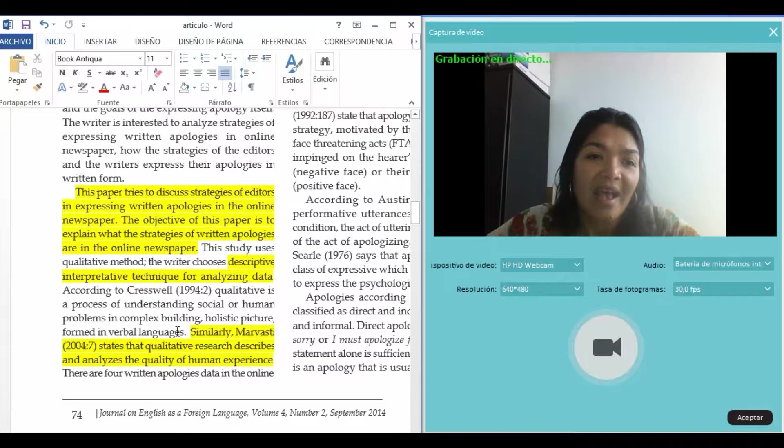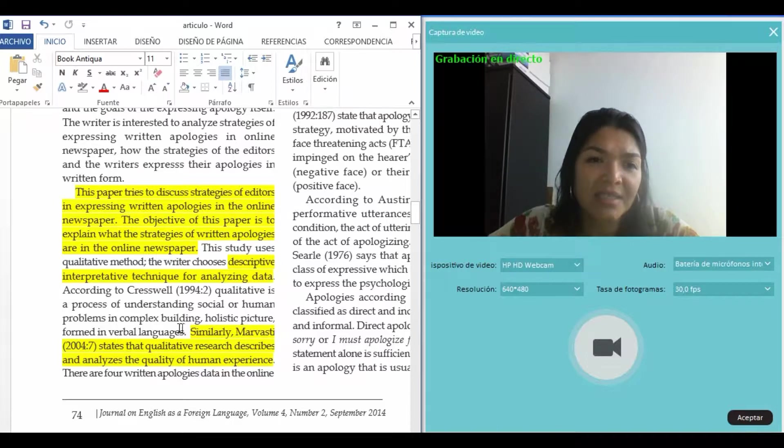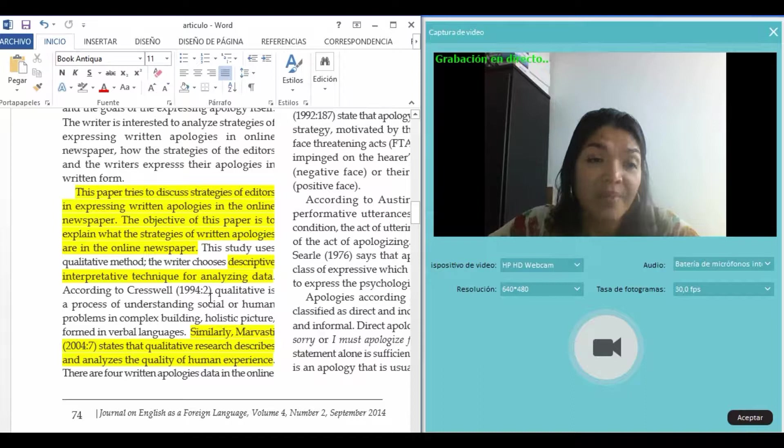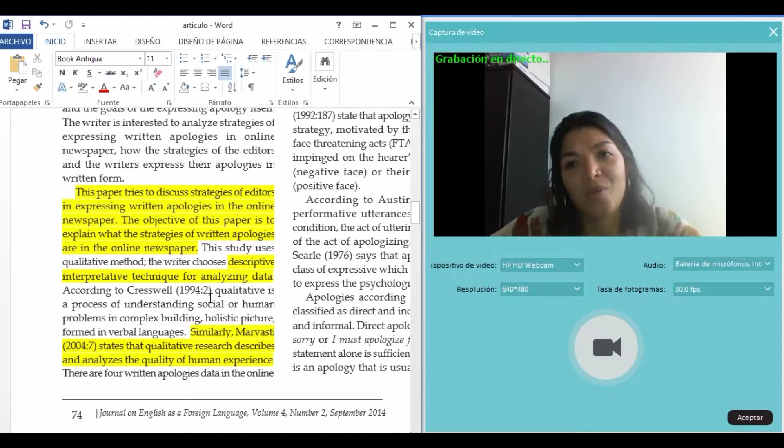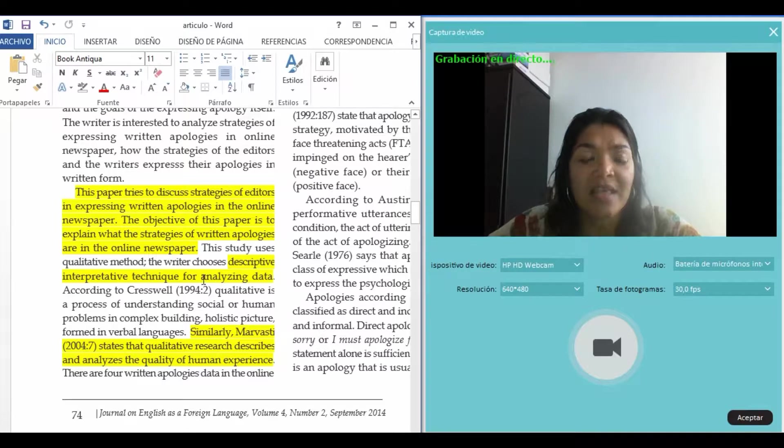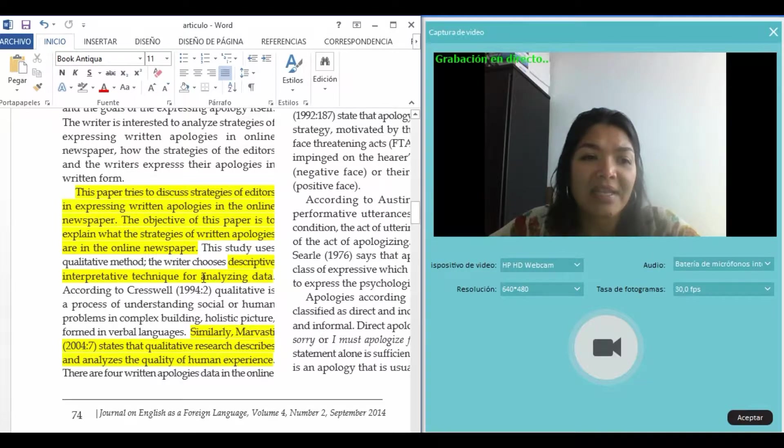The writer says that he chose the descriptive and interpretative technique for analyzing the data. So it's really clear that this is an article for qualitative research.